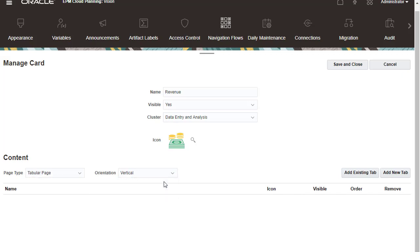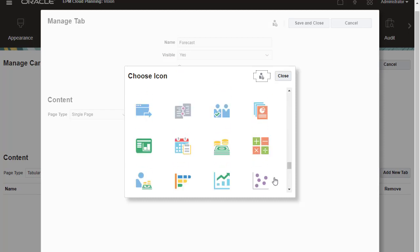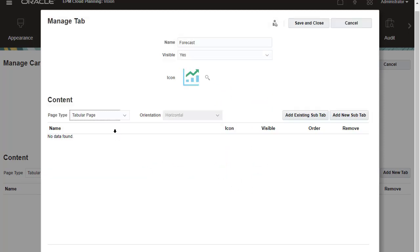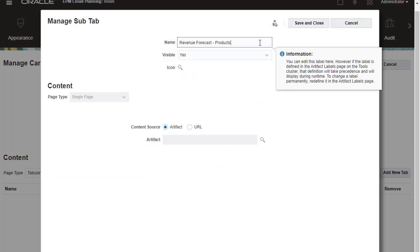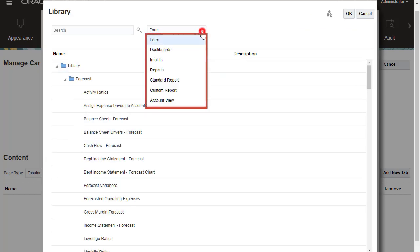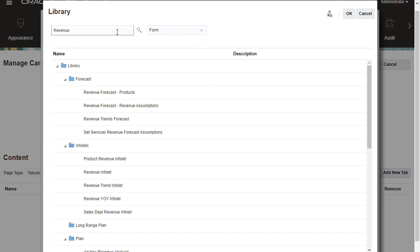Vertical tabs can contain single or multiple horizontal tabs. I'm adding a multi-tabular page for my first vertical tab. For content type, you can select to display forms, dashboards, infolets, reports, standard reports, custom reports, or account view. I'll add a couple of forms as horizontal tabs.